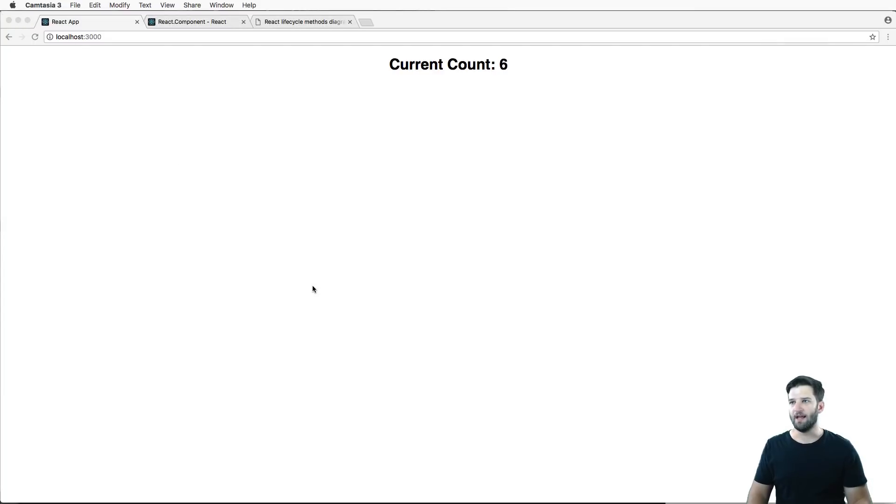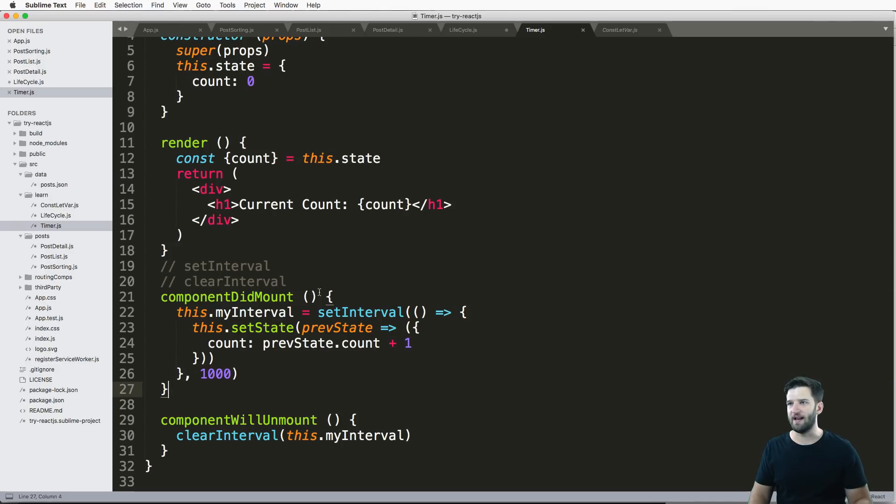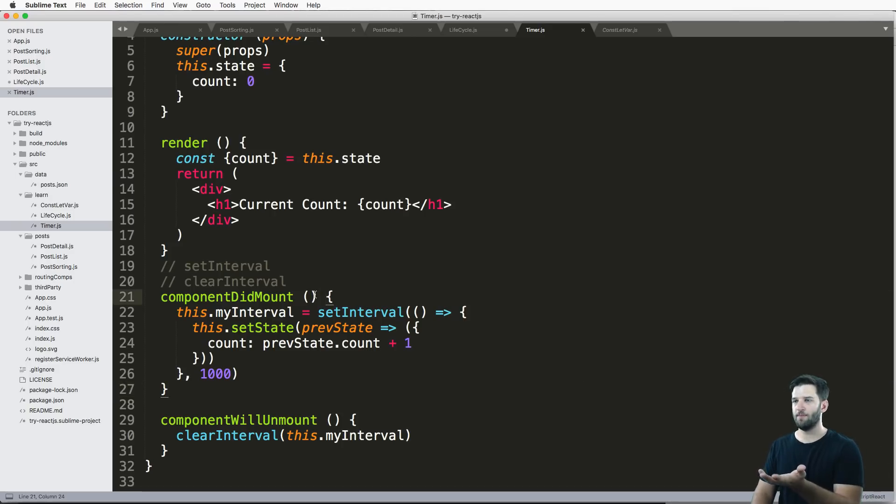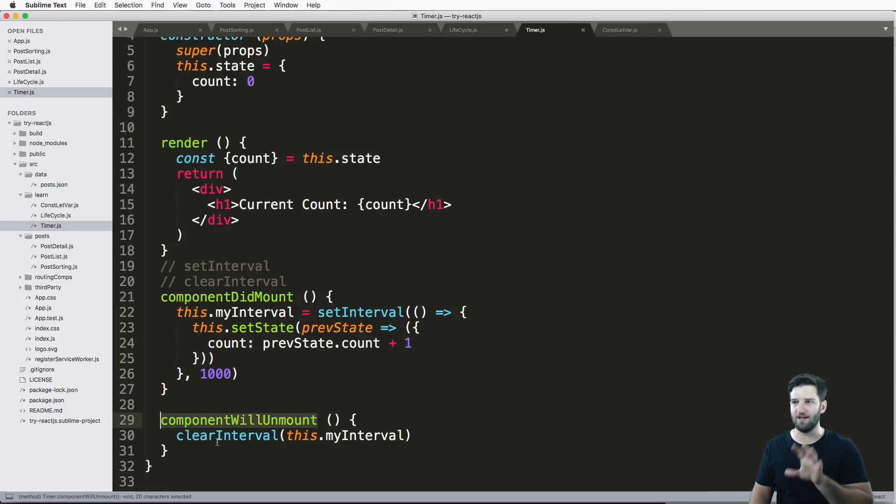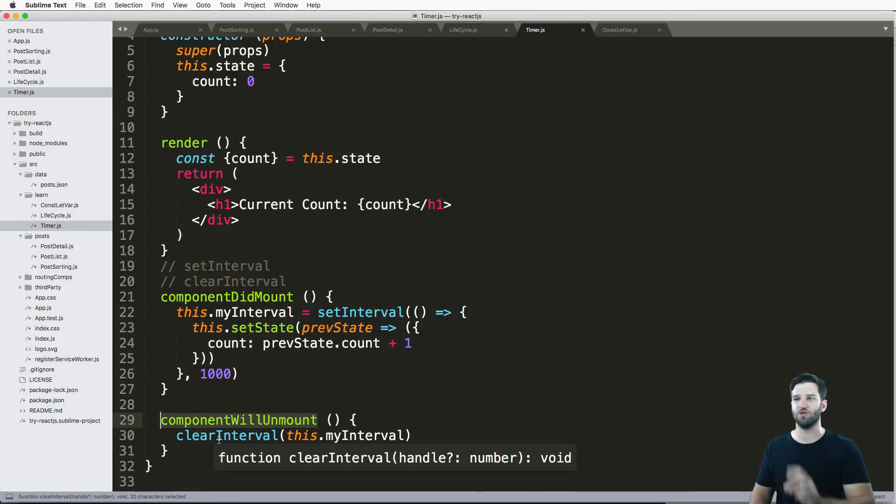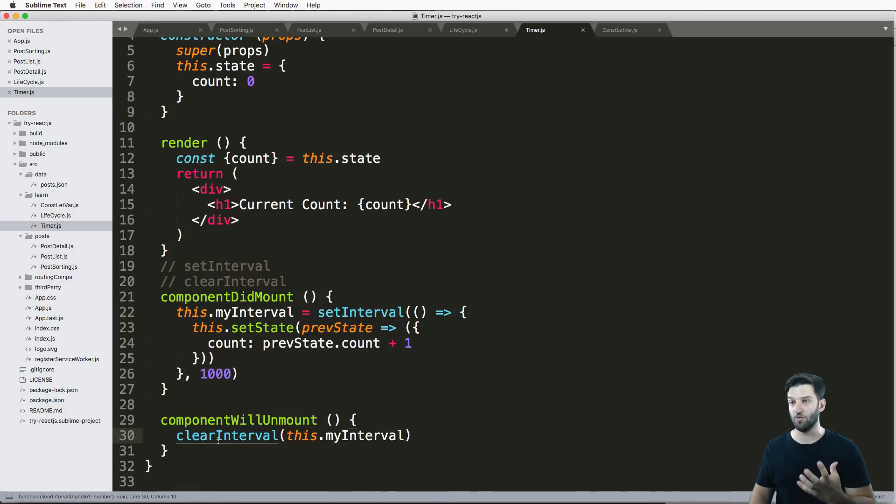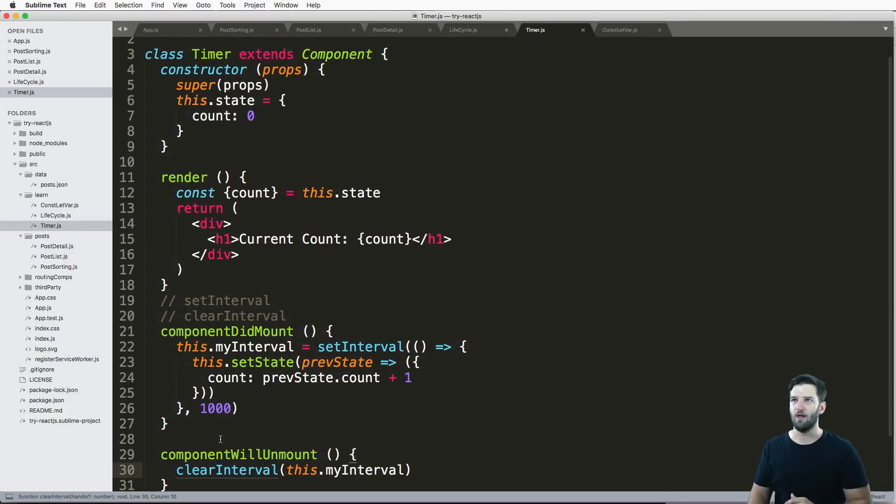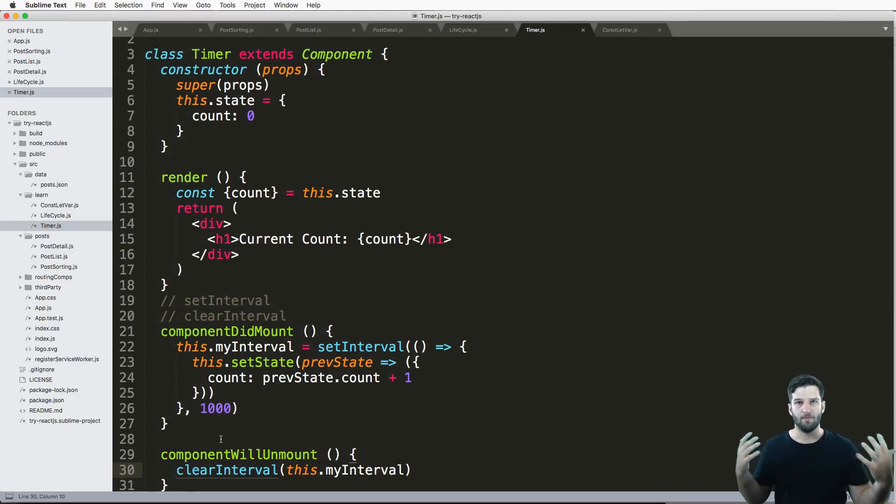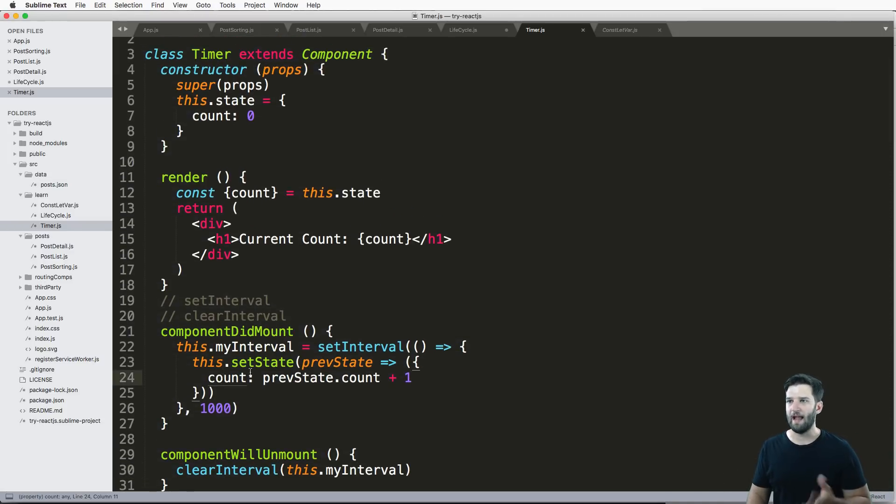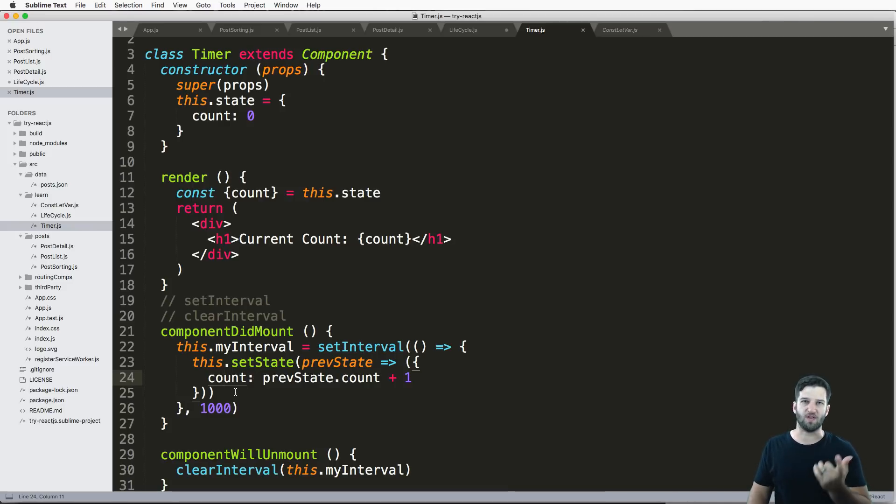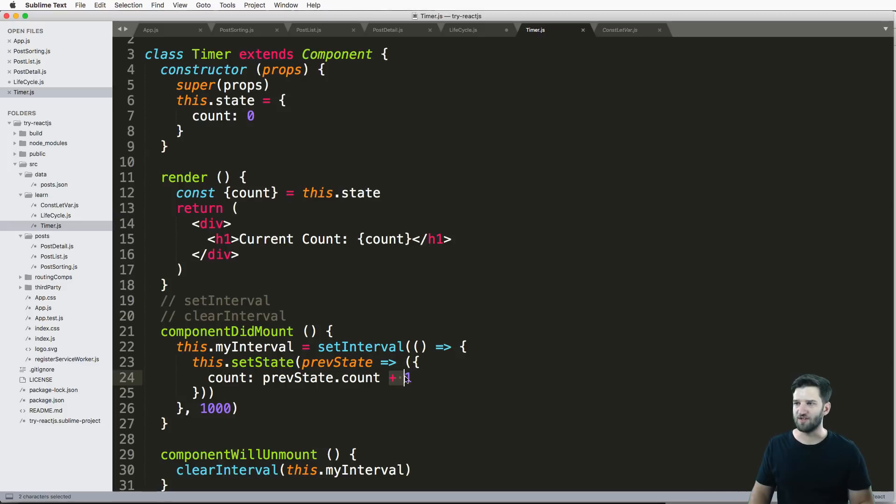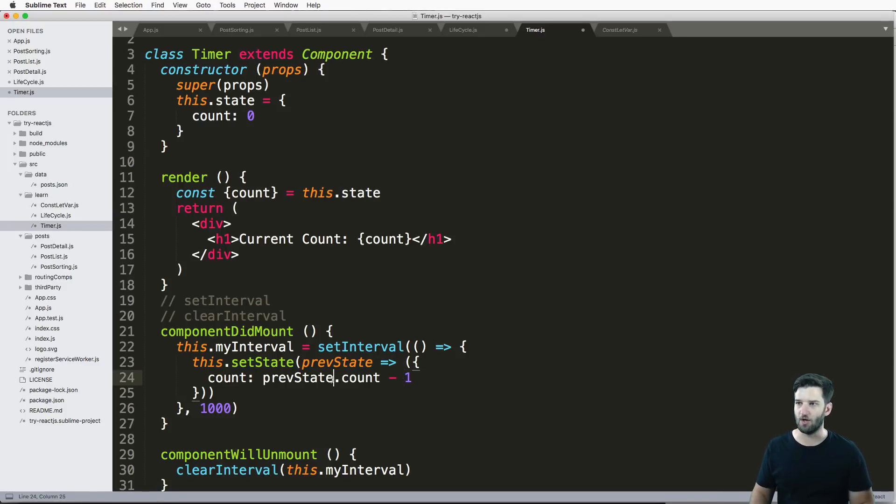And all of that does is clear the interval. So it's not having any memory leaks or anything like that. So in some cases, you might have this timer show up, and then you might want to get rid of it. So this will allow you to get rid of it in a very efficient method. So this is a practical example of using the lifecycle in a component, and also shows you how to build a timer.